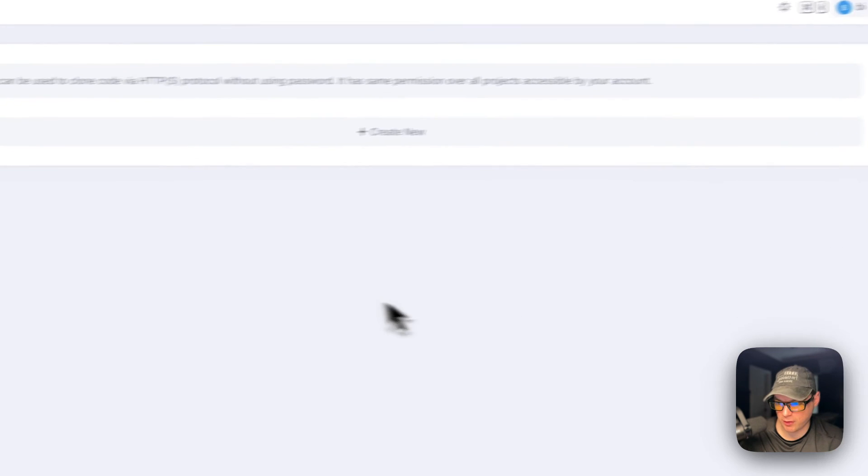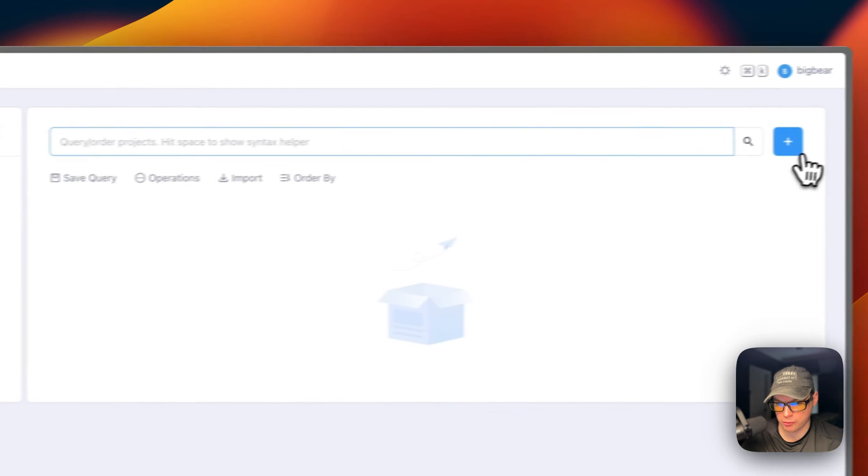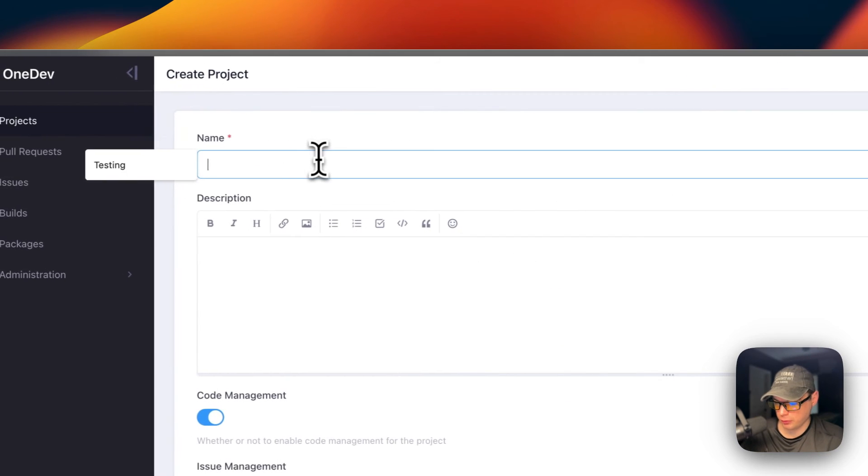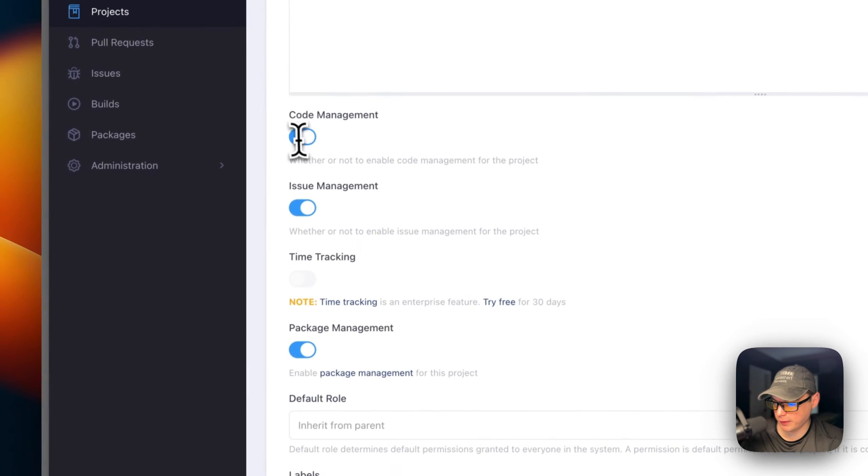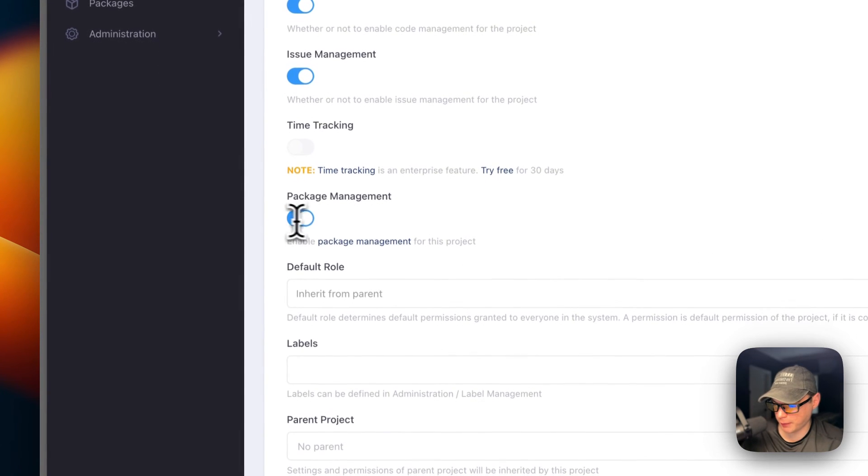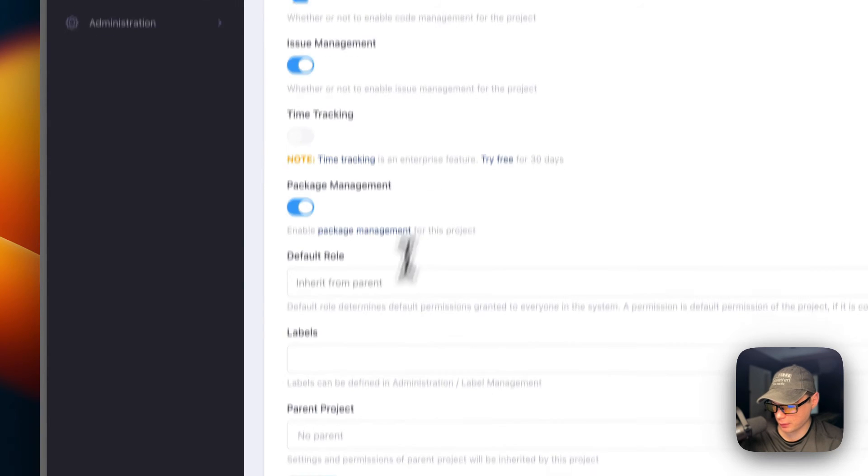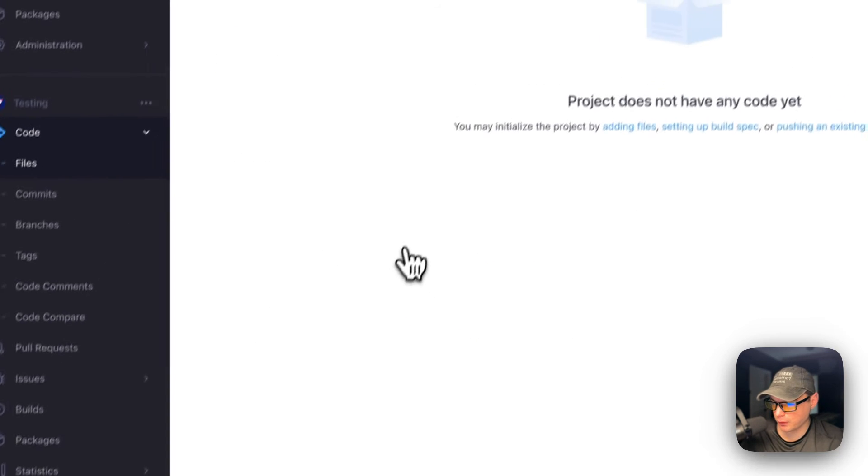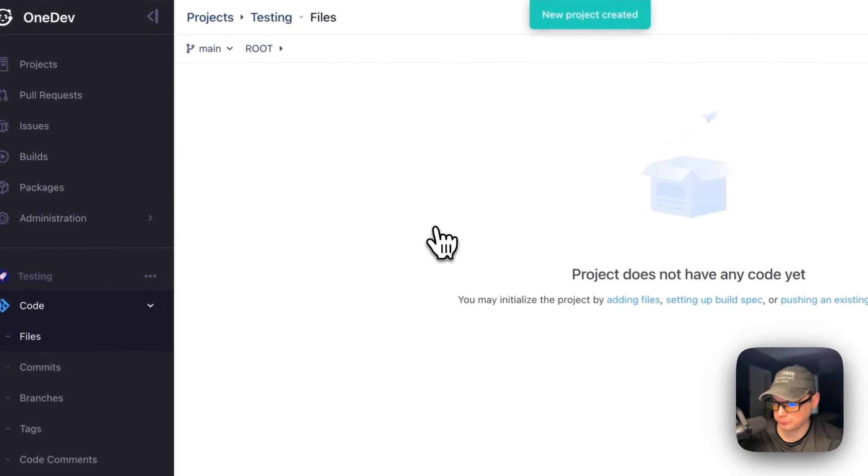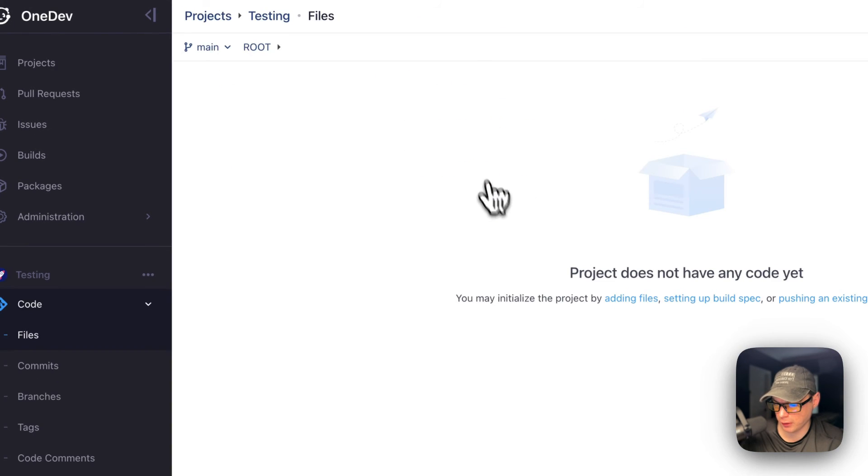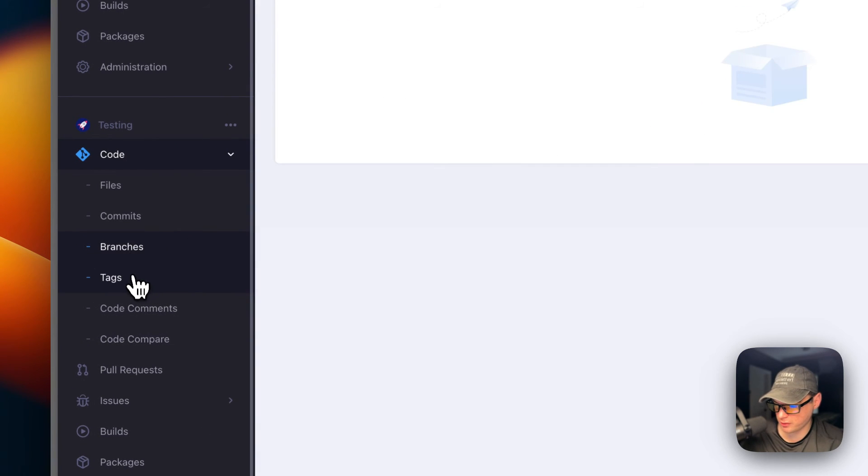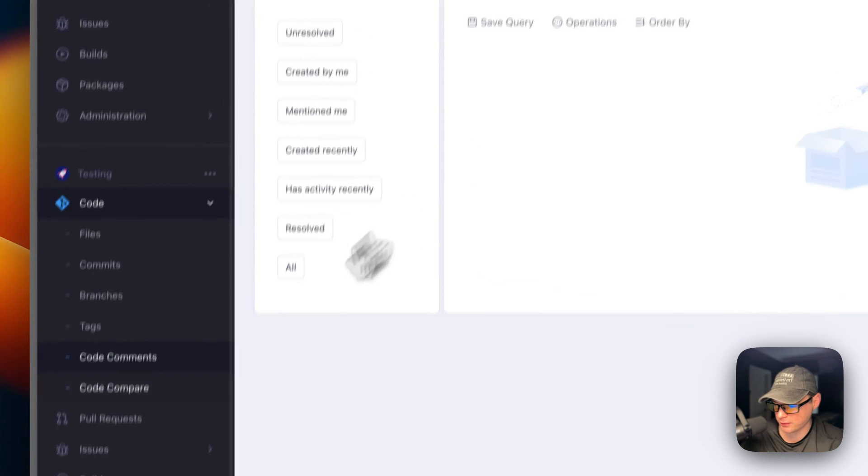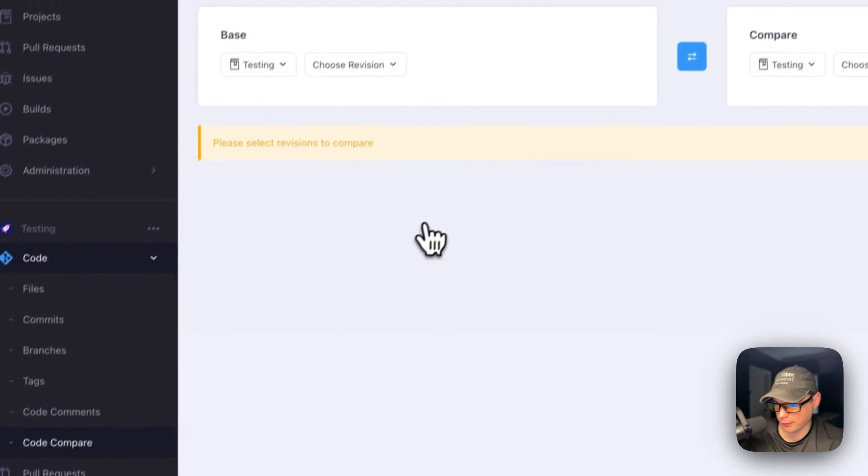The projects - if you go and you create a project. I'll just say testing. You can turn on code management, issue management, and package management. You can't turn on time tracking unless you have enterprise. I'm going to create. Now if you go back to the home, you'll see a project here. You can go into it. Now you can see commits, branches, tags, the code comments, and the code compare. It's pretty handy.